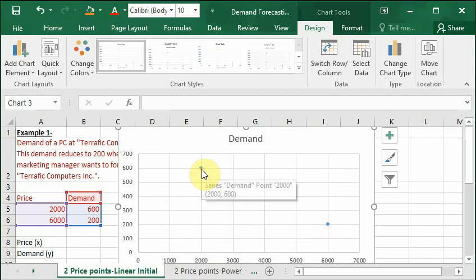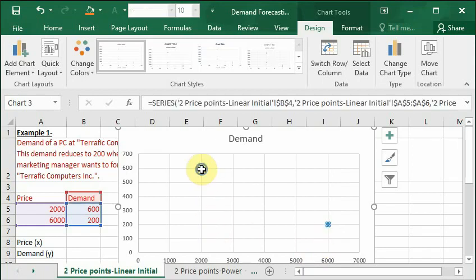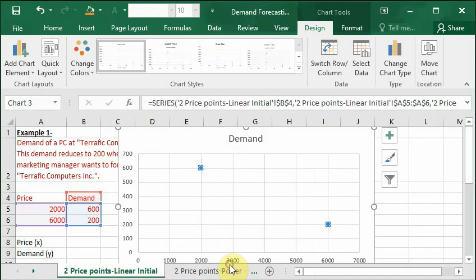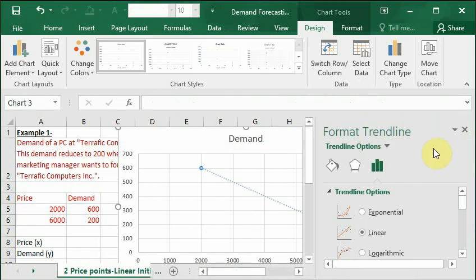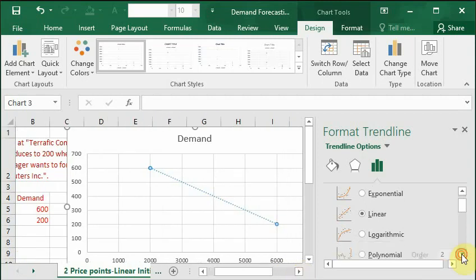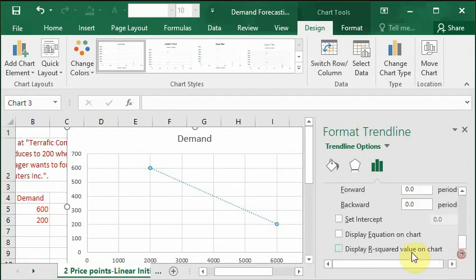Click on any one of these dots. Right click on this and select Add Trendline. As you will see in the Format Trendline options, the default option of linear graph is actually selected. Let it remain like this. In the options select Display Equation on Chart.